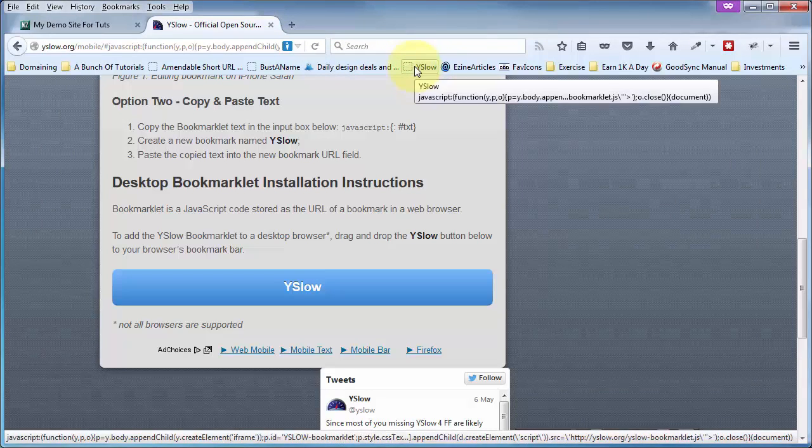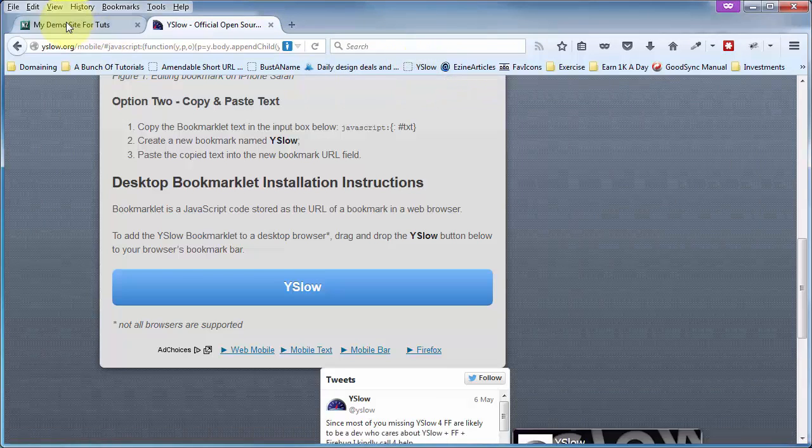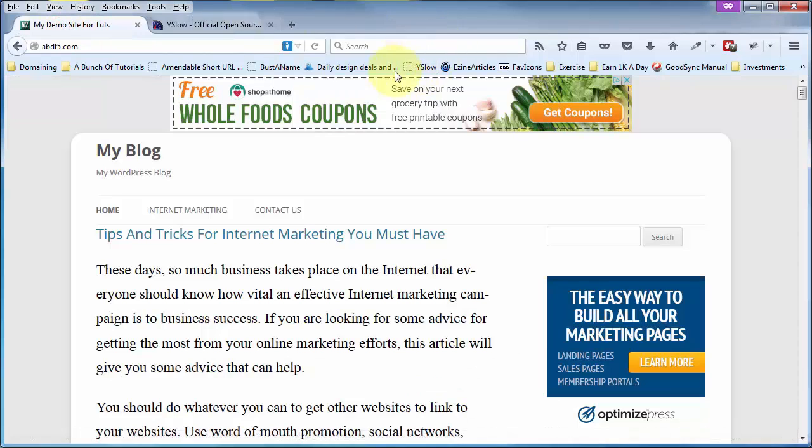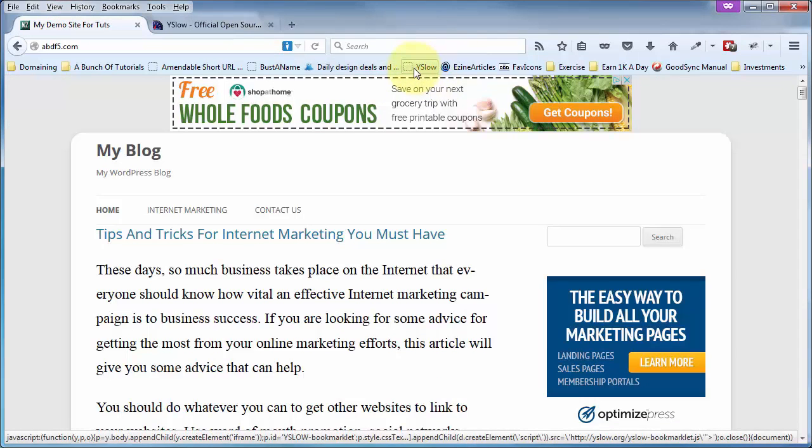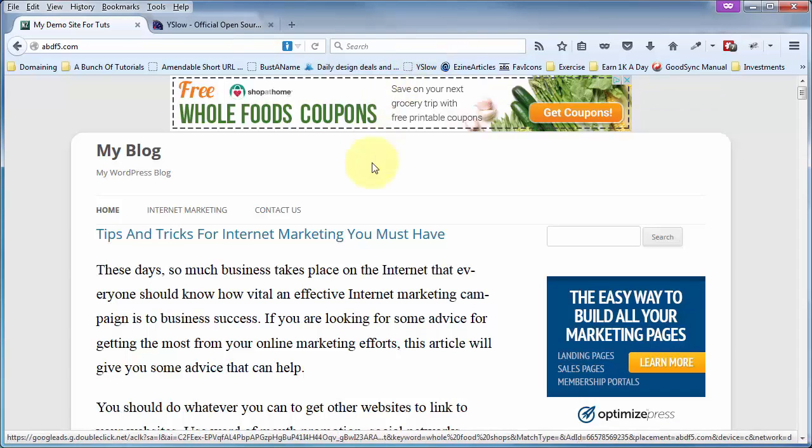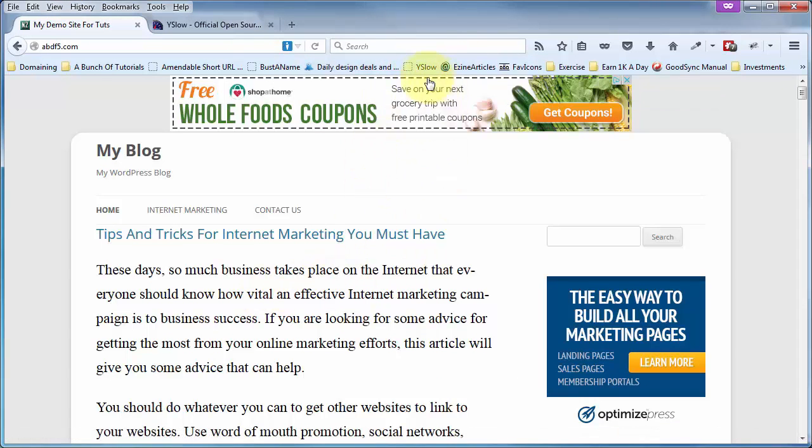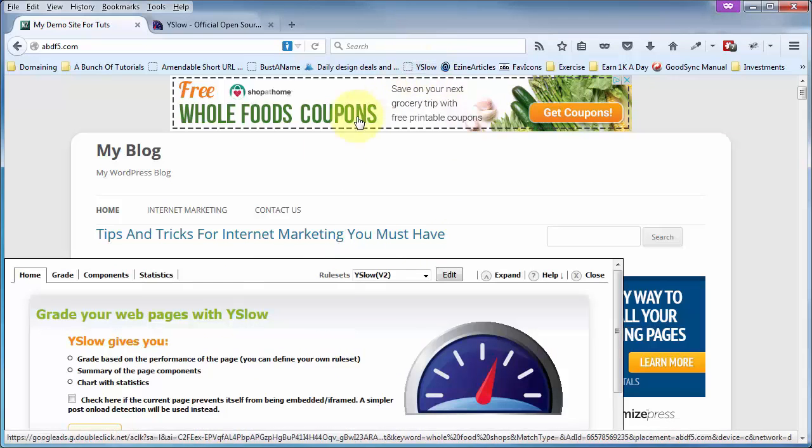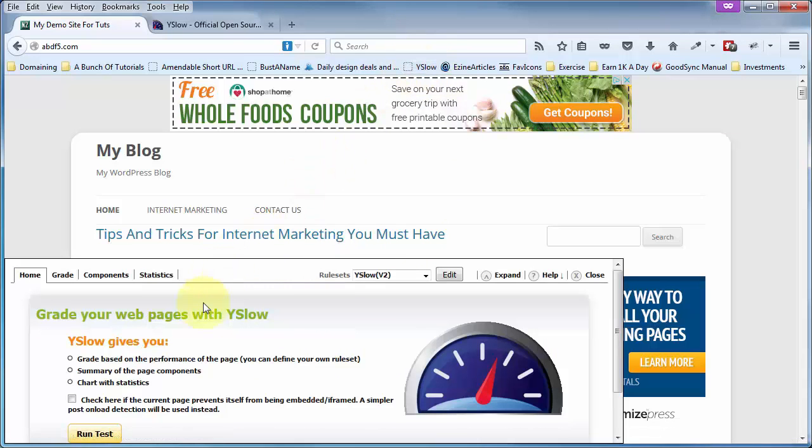Now, it's a little more limited in Firefox than it is in Chrome, and I'll demonstrate that right now. Let's go ahead and run a quick test here. Click on the bookmarklet. This pops up. Click on Run Tests.